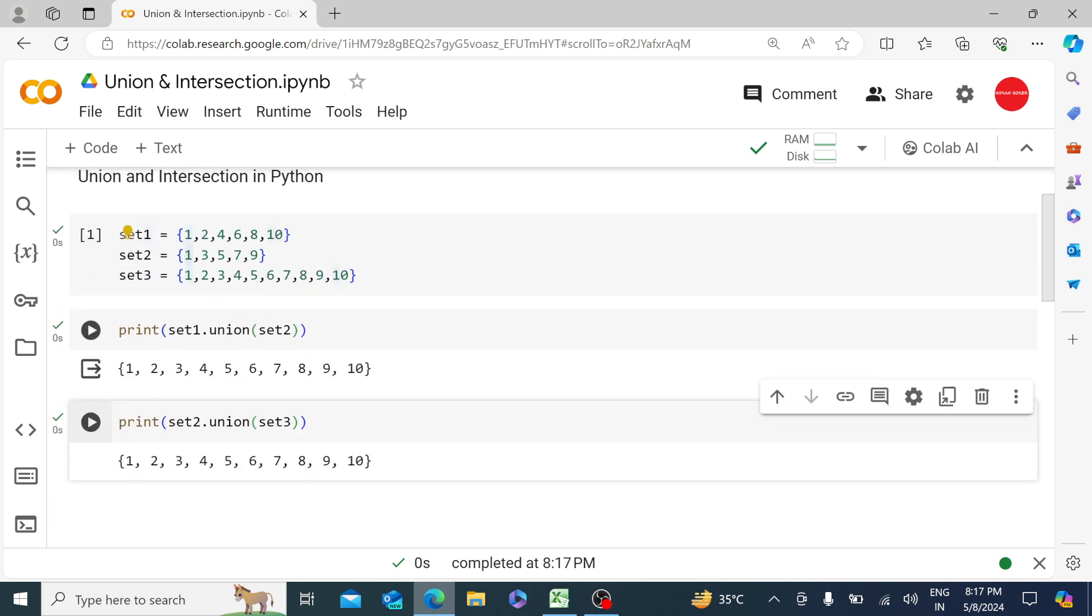So you can see that we have the same set3 because it has everything, which is a bigger set over here and carrying all the values which we have in set1 and set2.